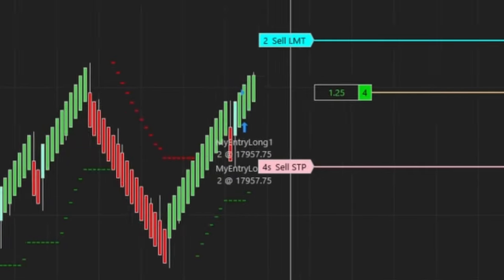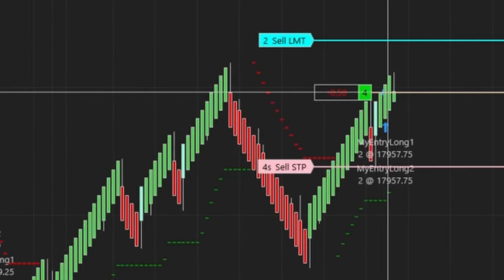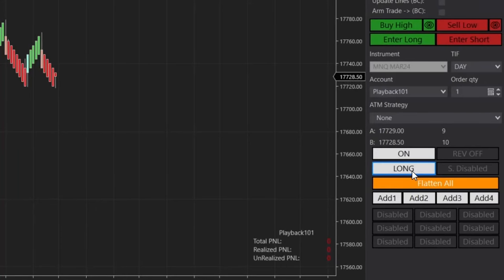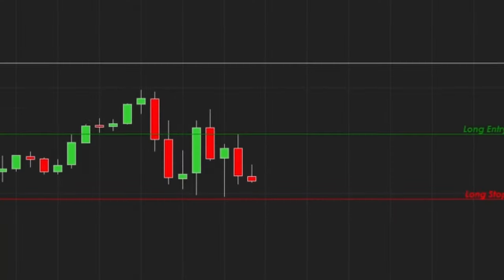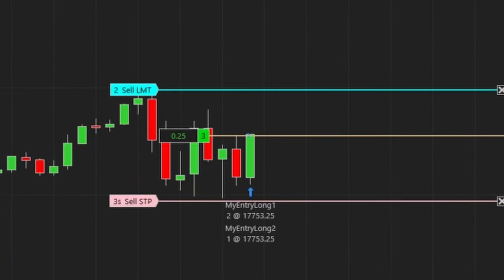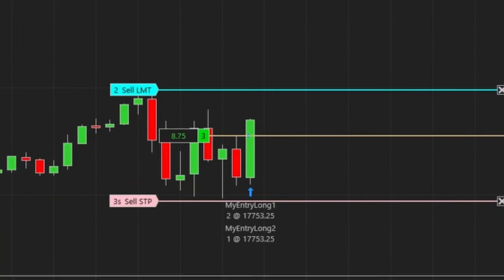From easily automating your own Renko strategy to using it as a powerful semi-auto trading tool, or even using it to quickly enter your own manual orders, this is how the Predator can help with your trading.